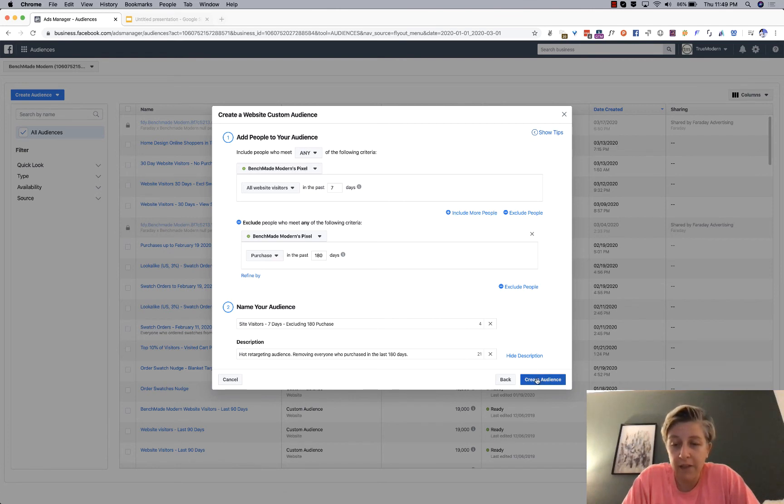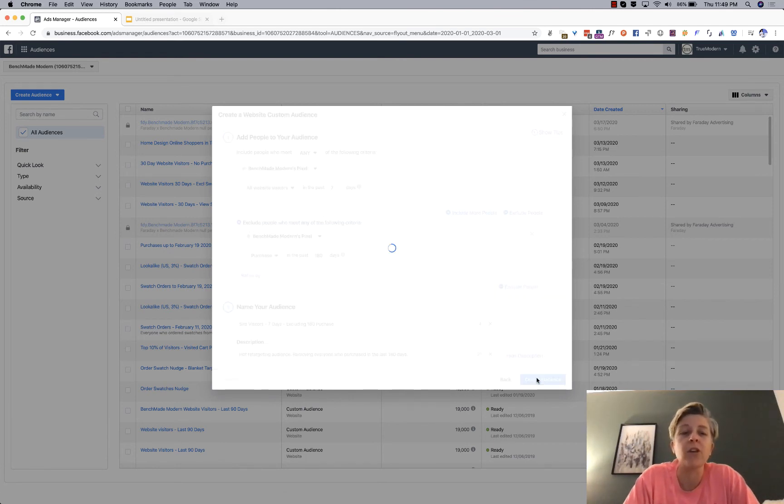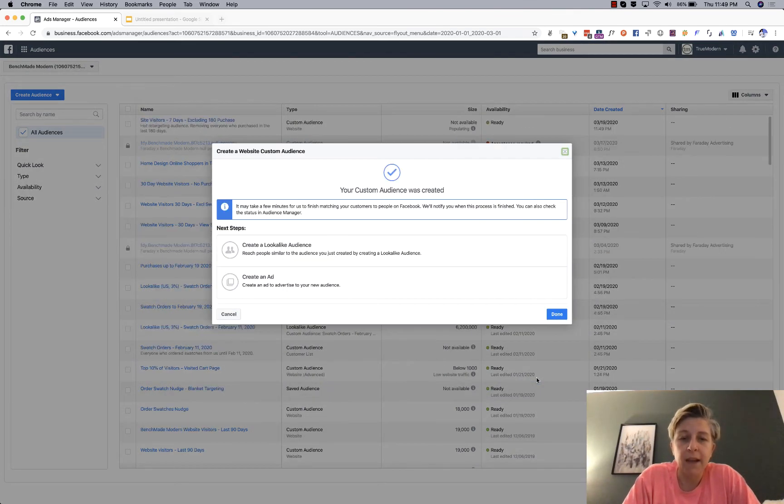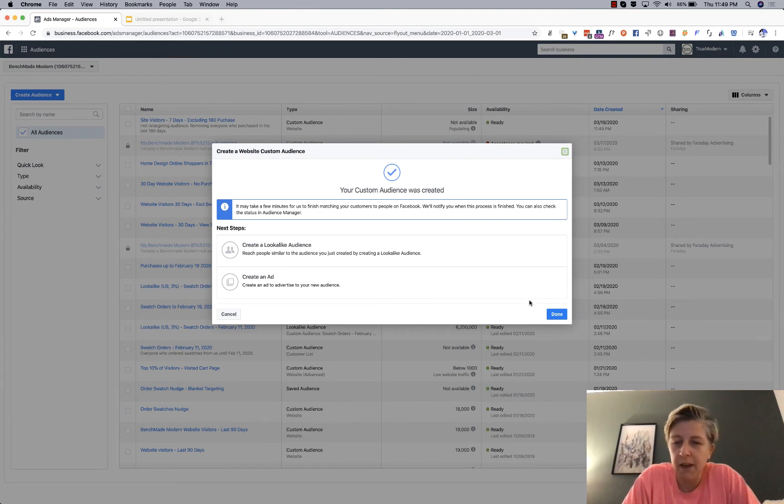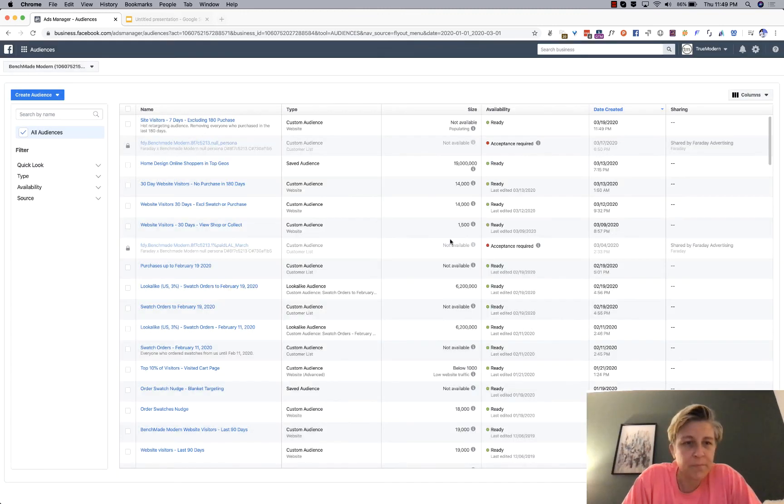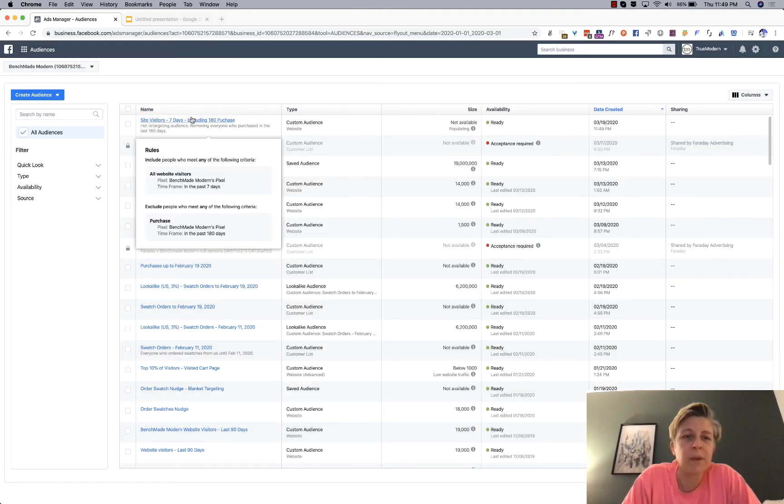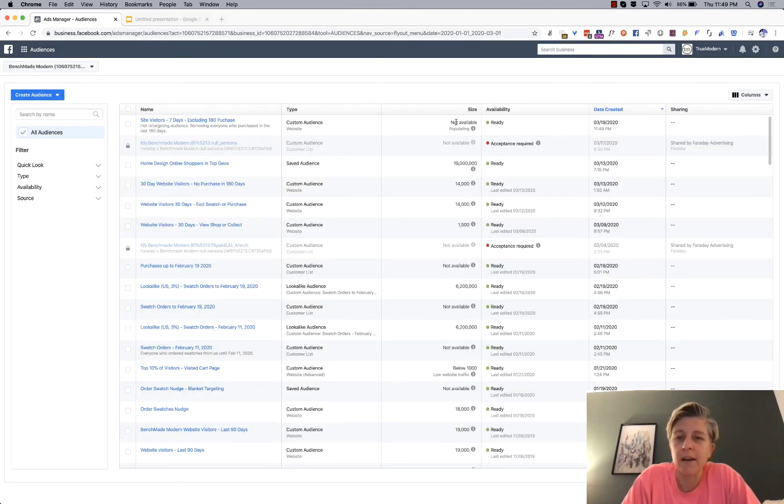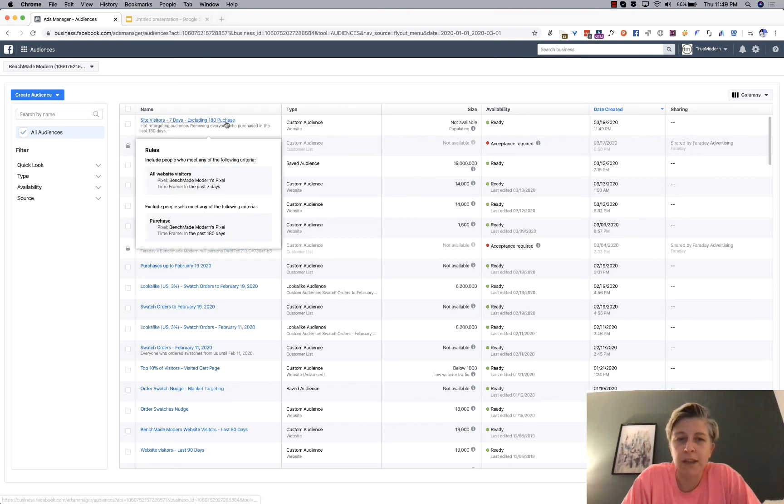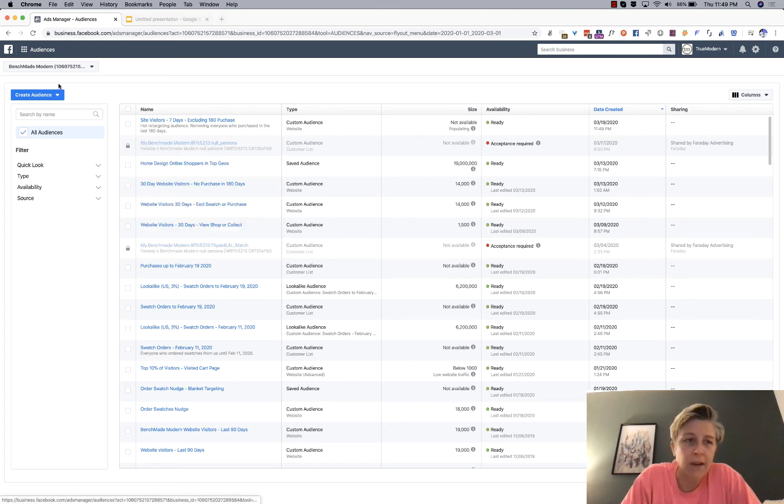So, the last step you have is to create your audience. And it sometimes takes a little bit of time. You can go ahead and you'll then be able to use your audience in an ad.